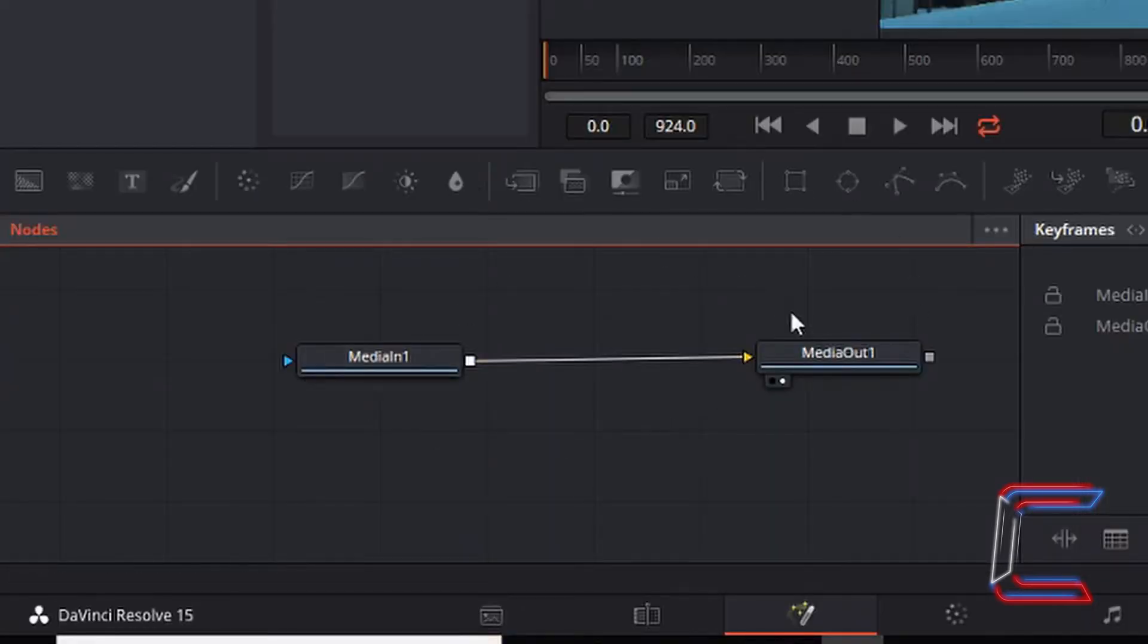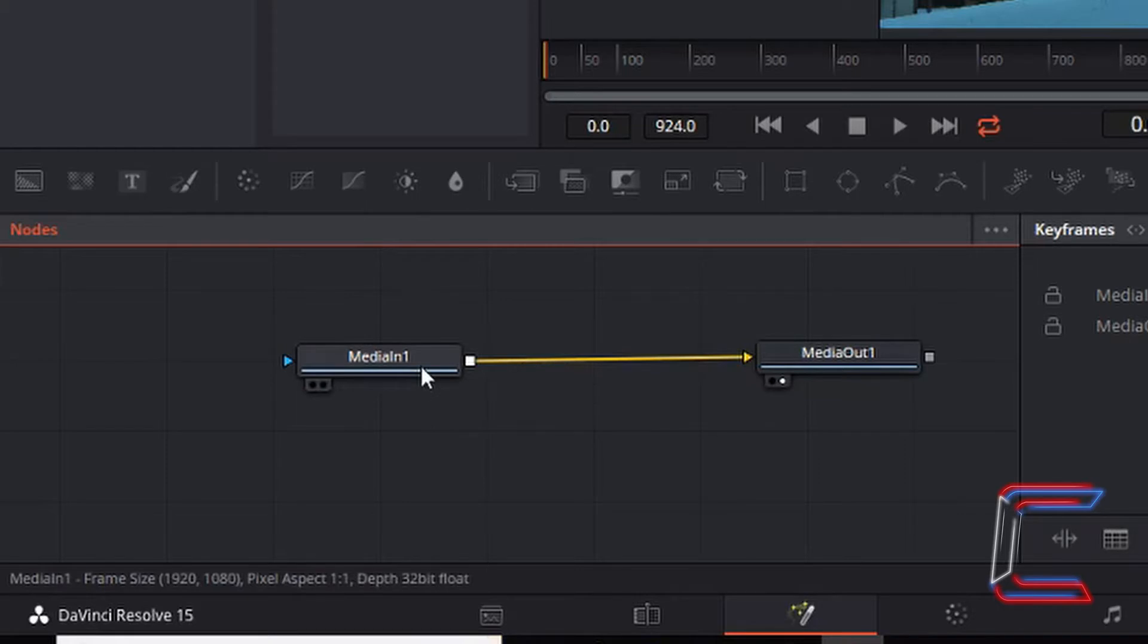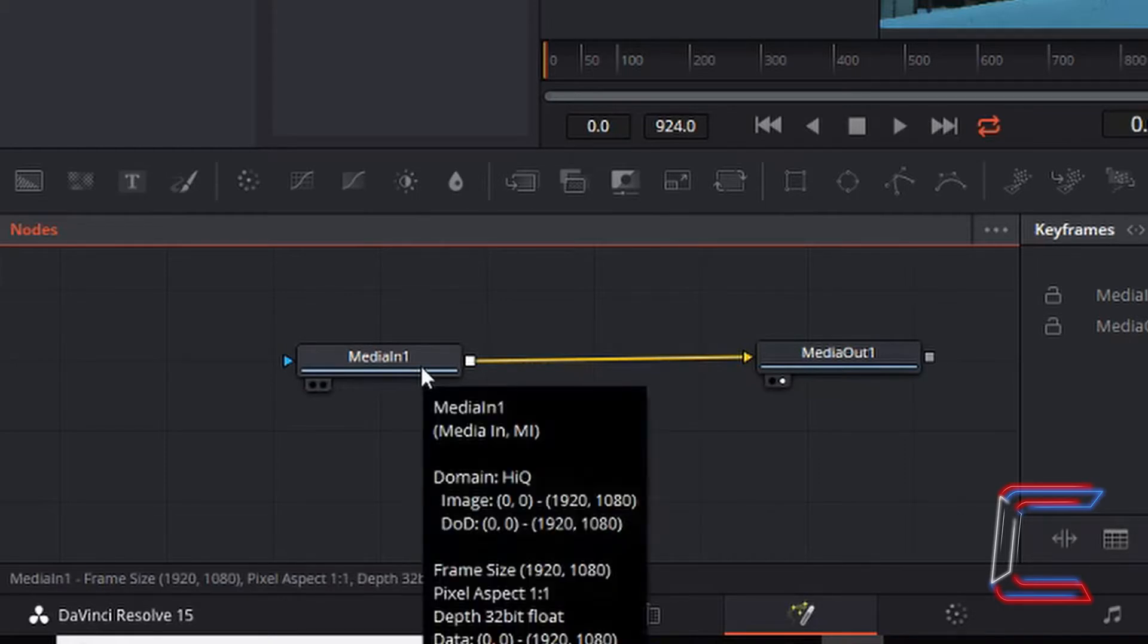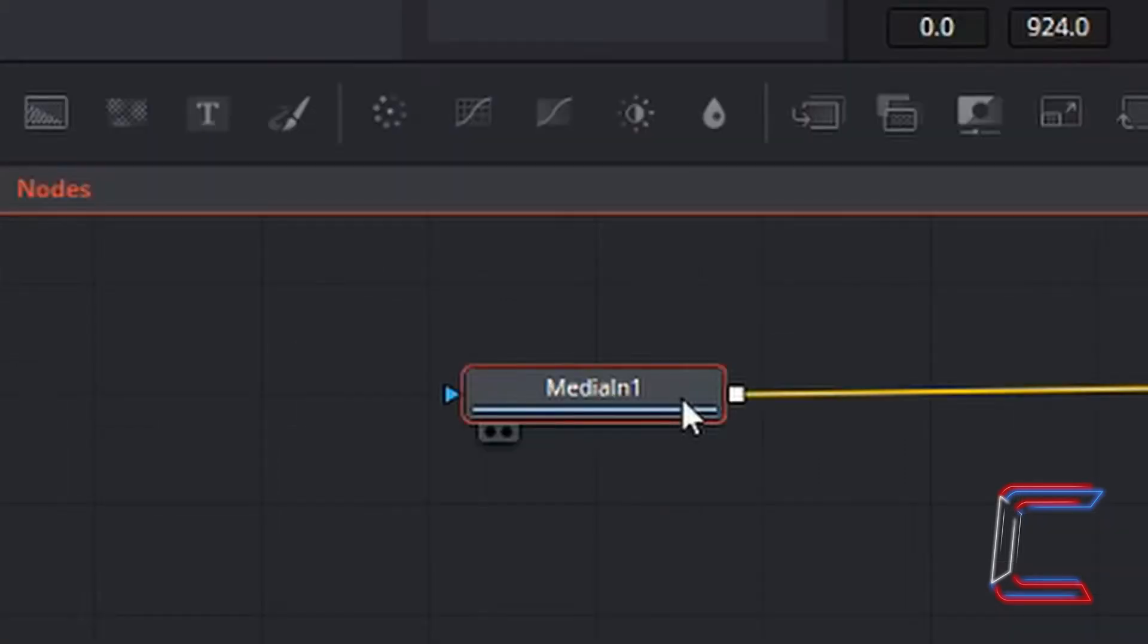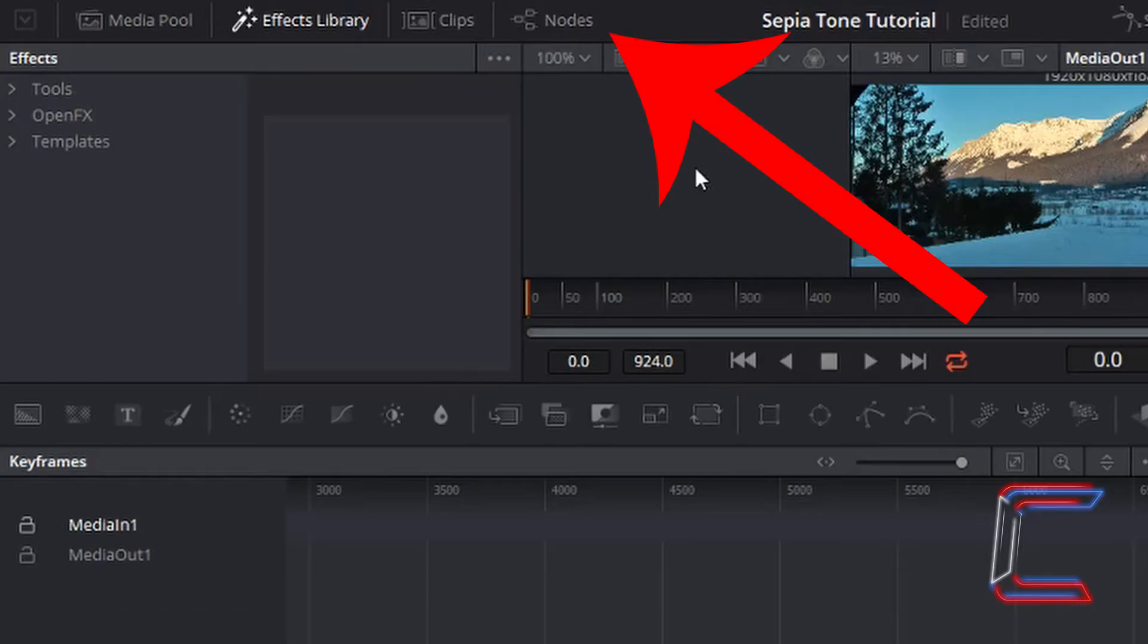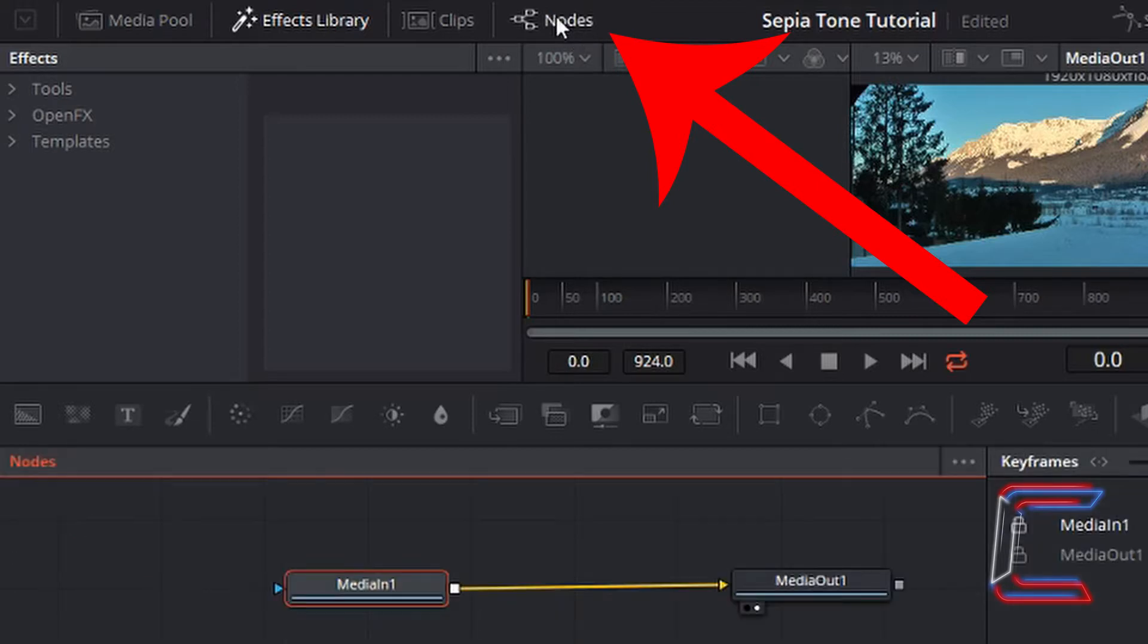Inside the new nodes window which appears, left click once on media in 1. This should now be highlighted inside a red container. If you can't see the nodes at all, simply left click on the nodes icon at the top which should then turn white and should present the two nodes below.